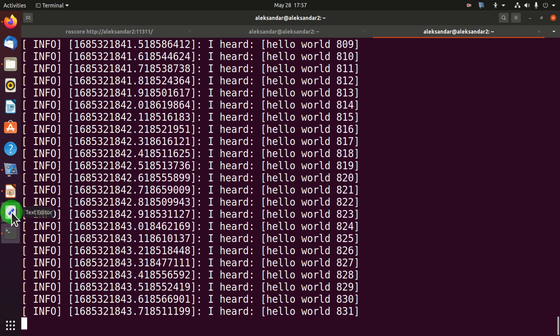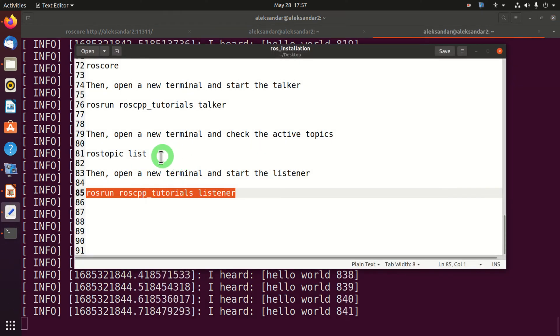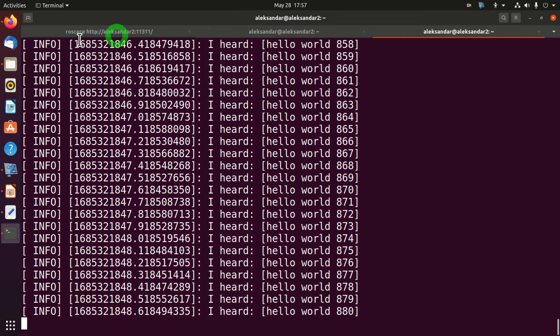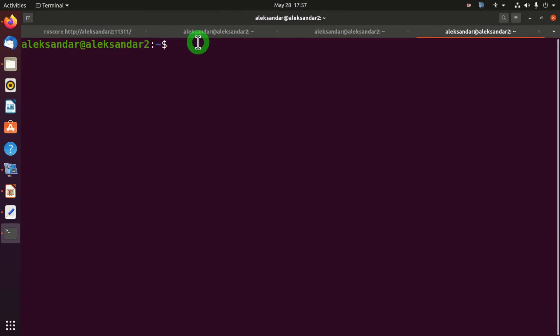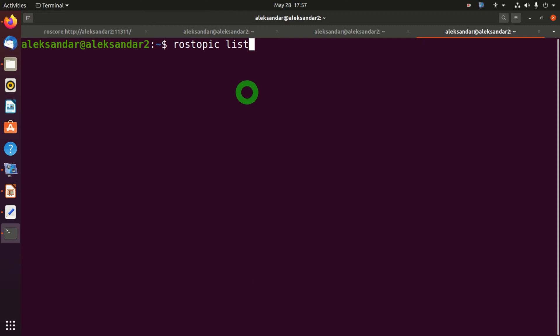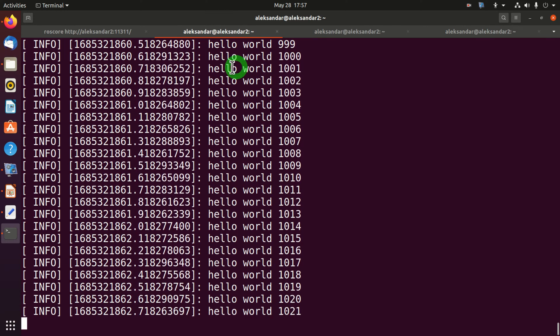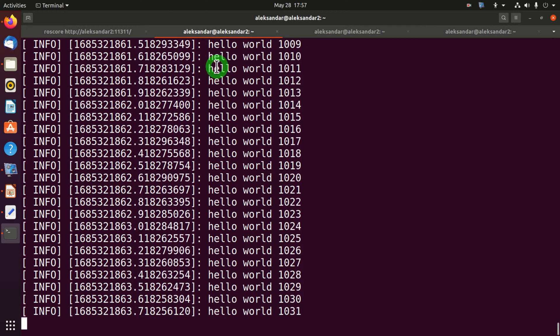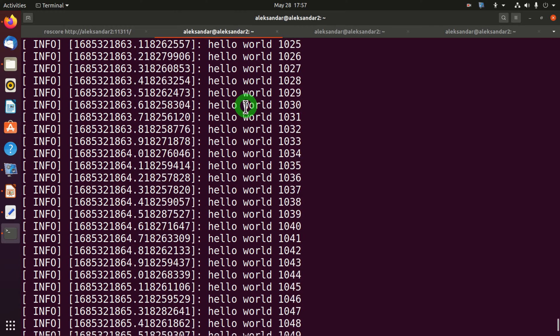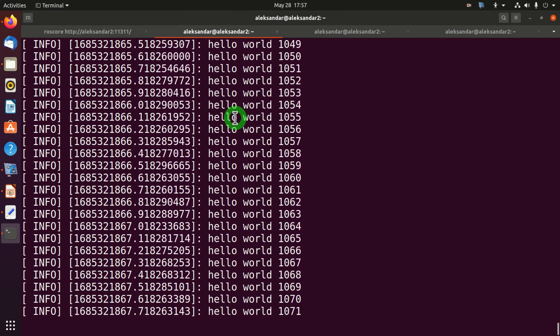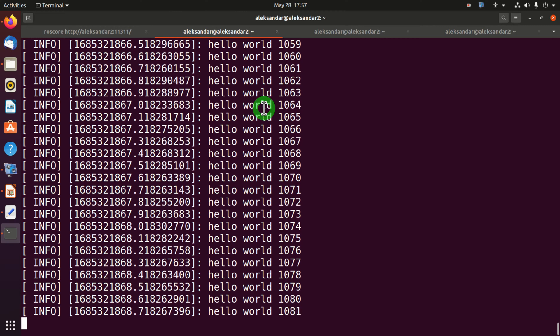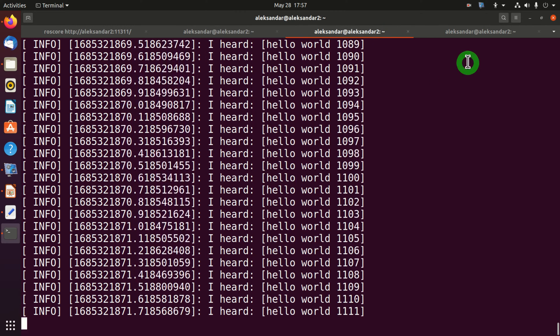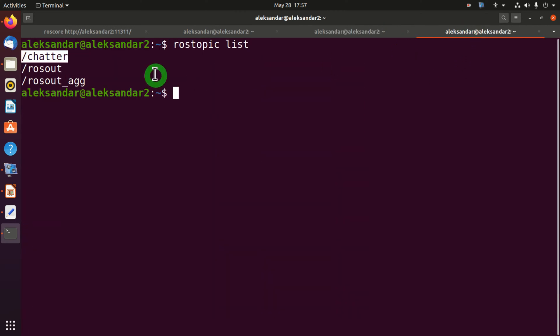Finally, we can check a list of topics by again opening a new window and by typing rostopic list. This command will list all the active topics. We have a chatter topic, and this topic is used to transfer this message hello world from this node, that is from our talker, to our listener over here. And the channel or the bus through which these messages are being transferred is called chatter. That's the topic.